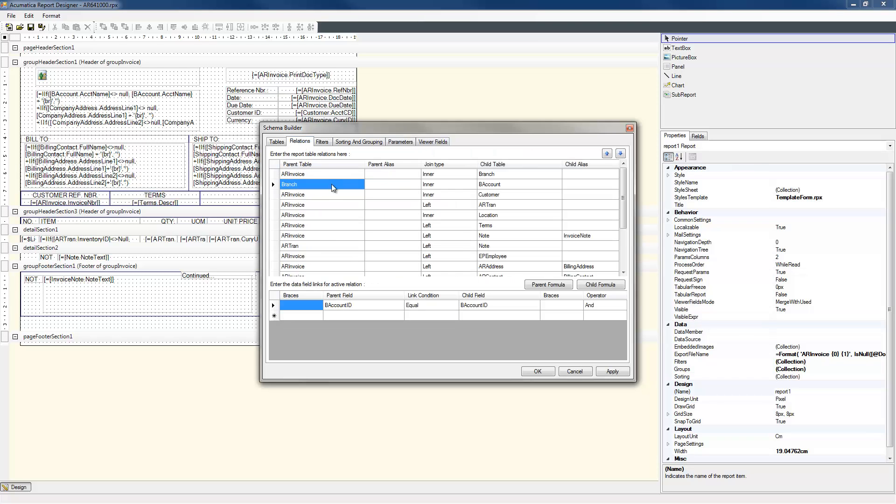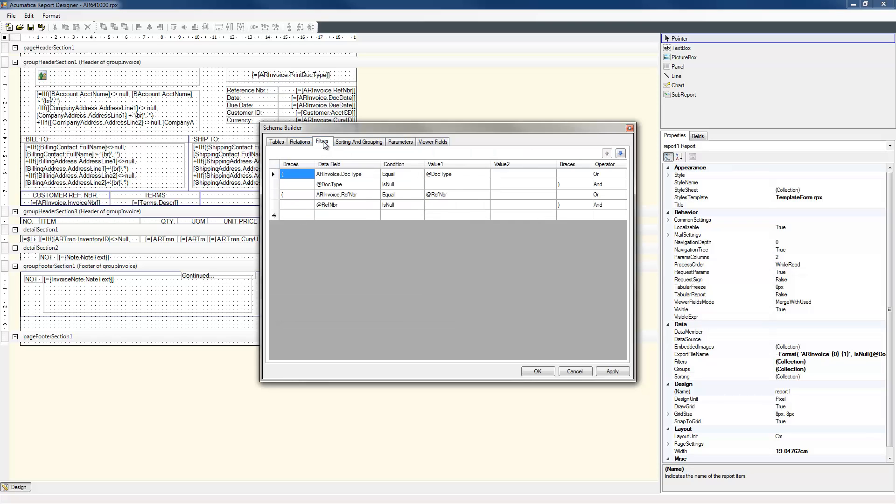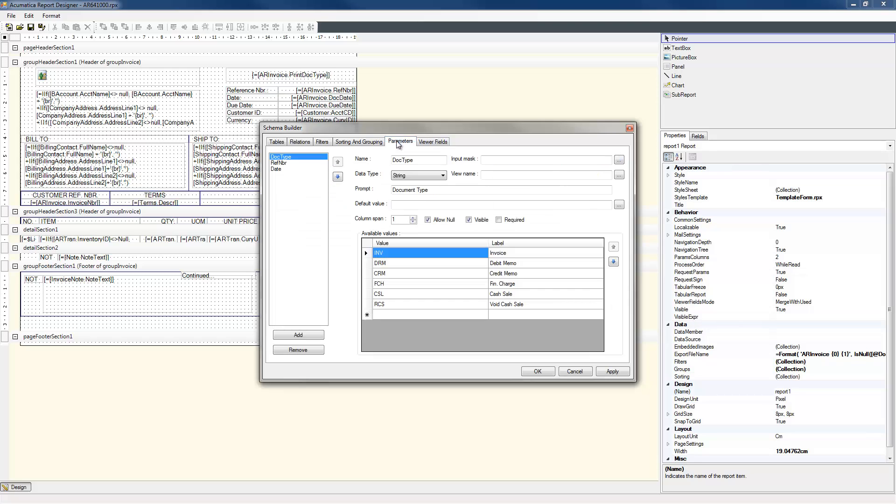Within the schema, I define the tables, relationships, data filters, sorting and grouping details, and the parameters that users define at runtime.